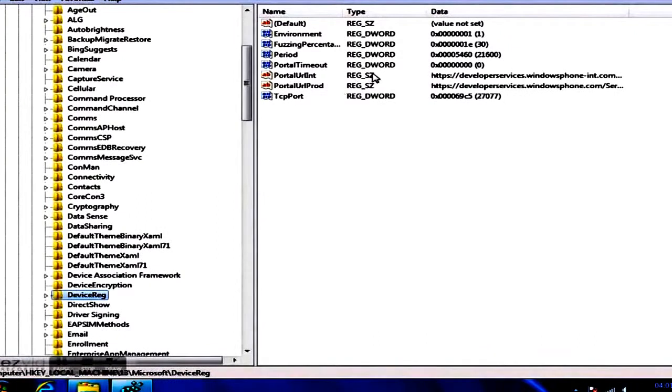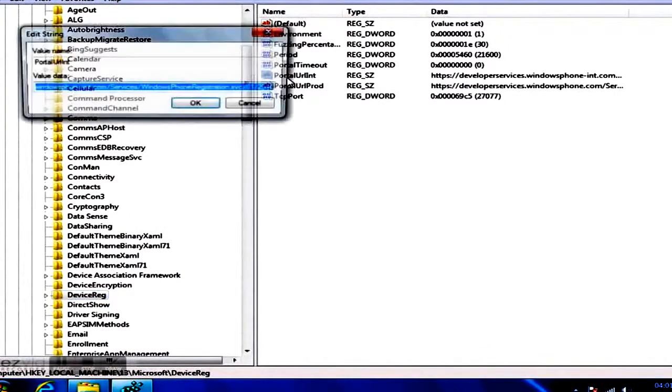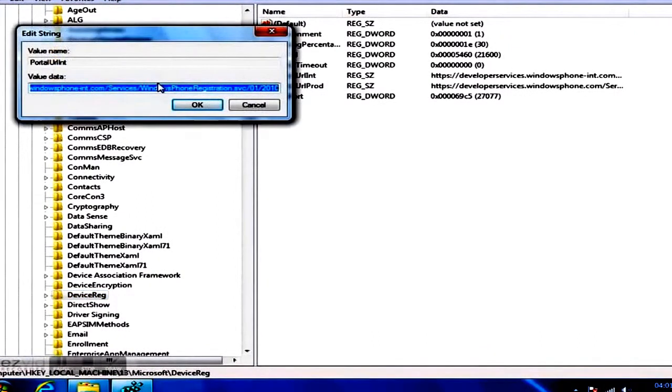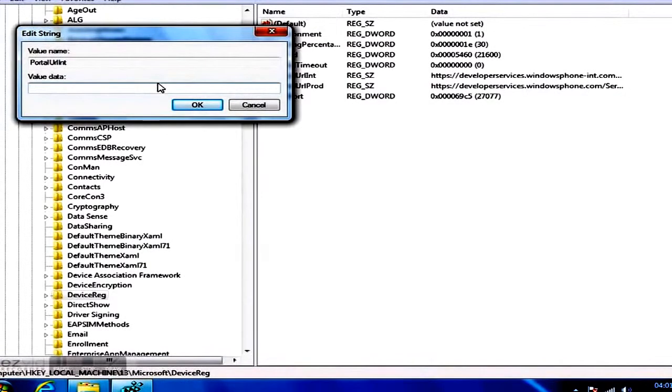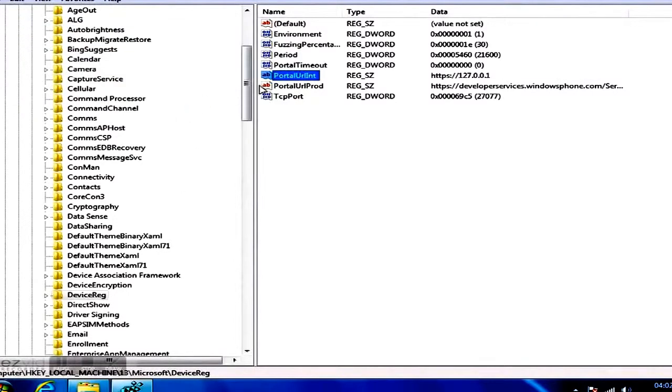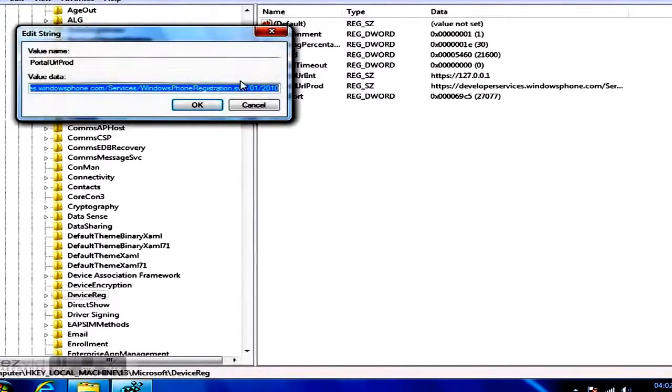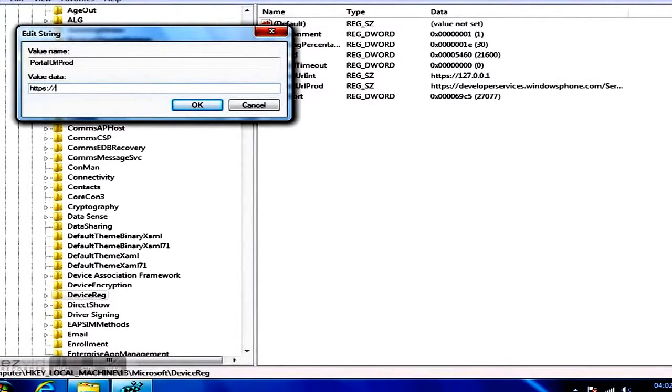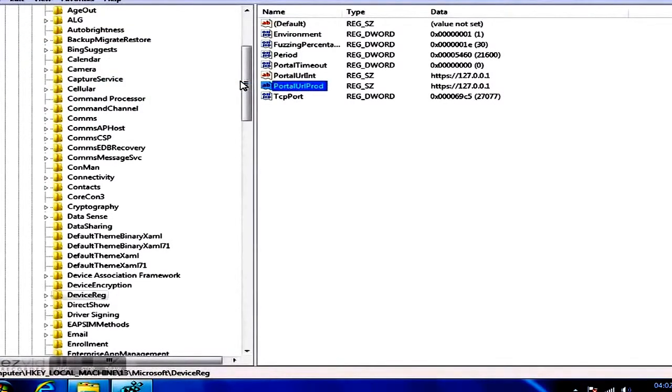On the right side, you can see several registry values. Double-click on PortalURLInt and PortalURLProd to change their values. Replace the original URL with the localhost address, which is https://127.0.0.1.